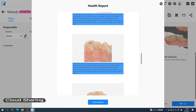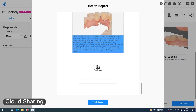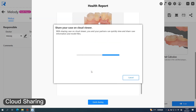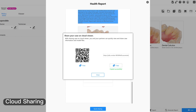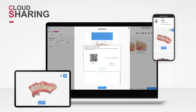The platform enables automatic transmission of oral data to the platform, and data transmission can be completed by simply scanning a QR code, without the need for complex export, import, or sending processes. It ensures both work efficiency and data security.